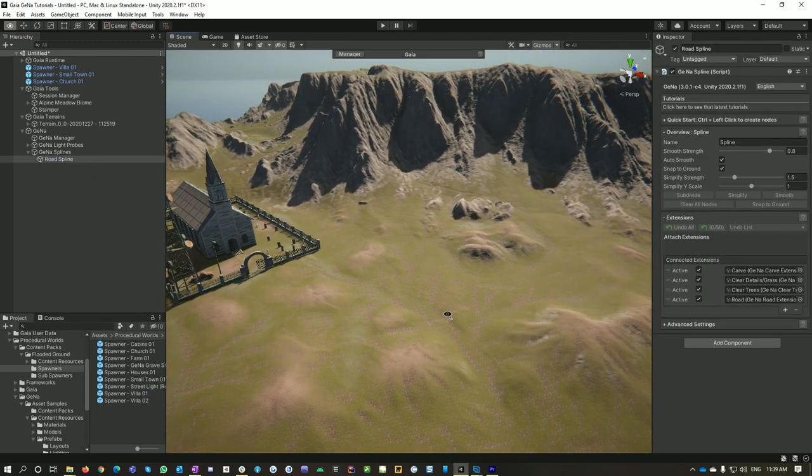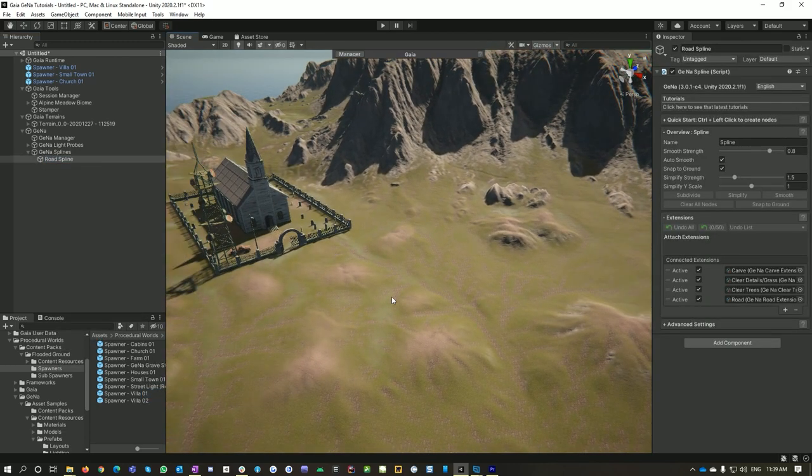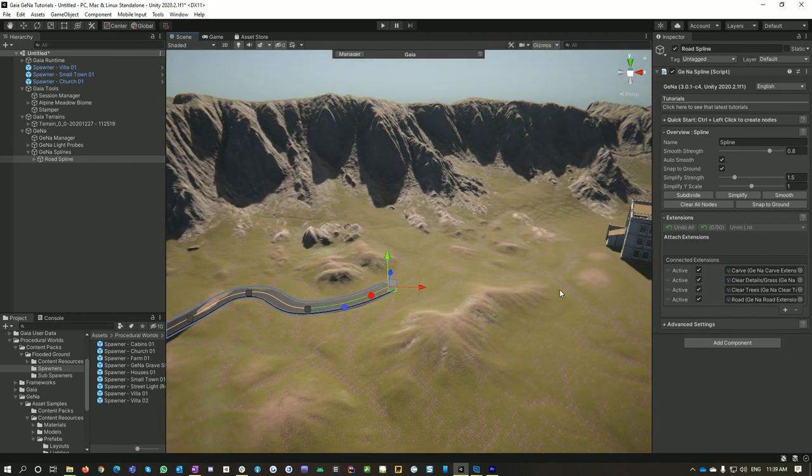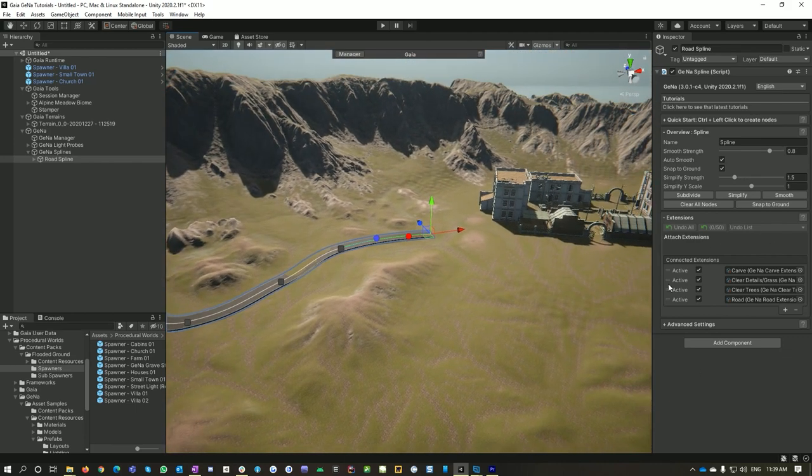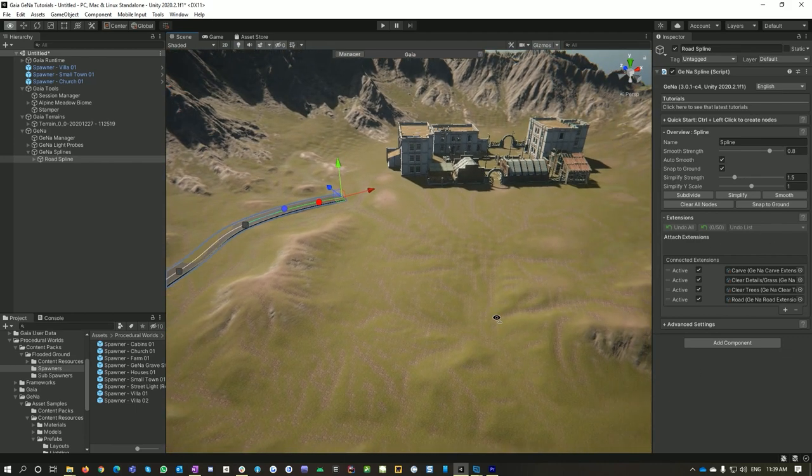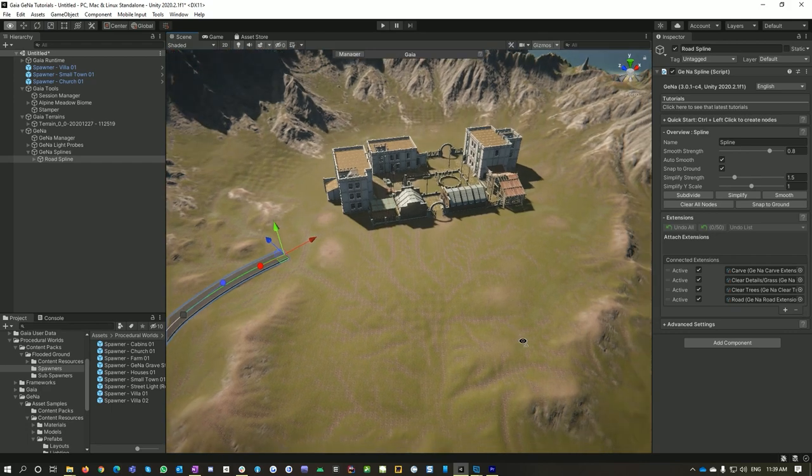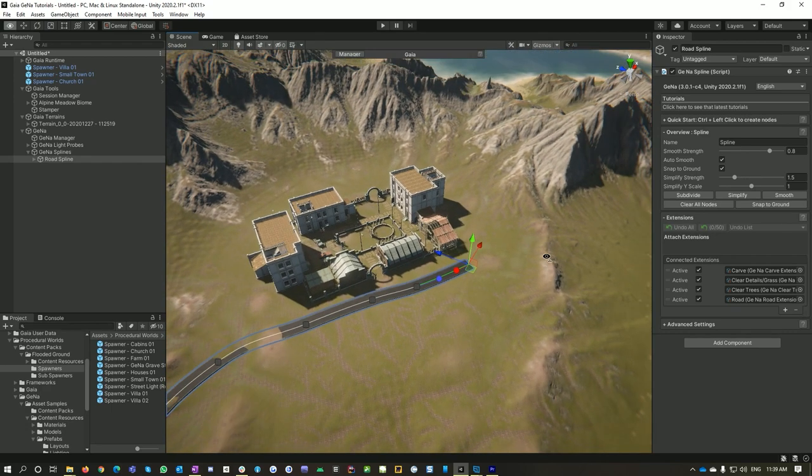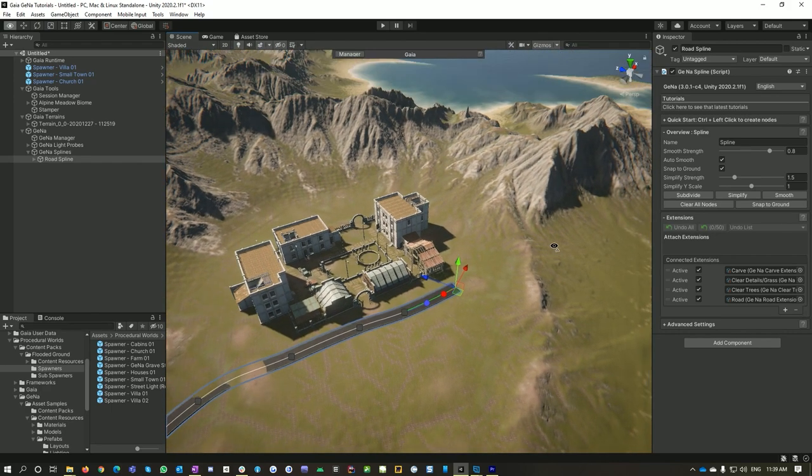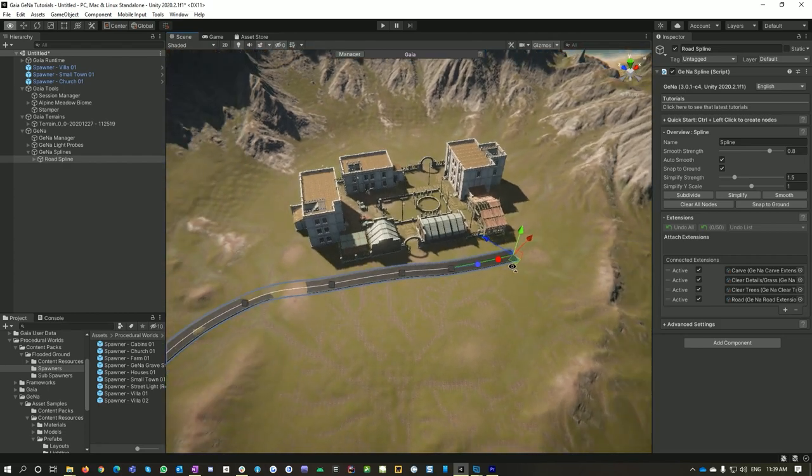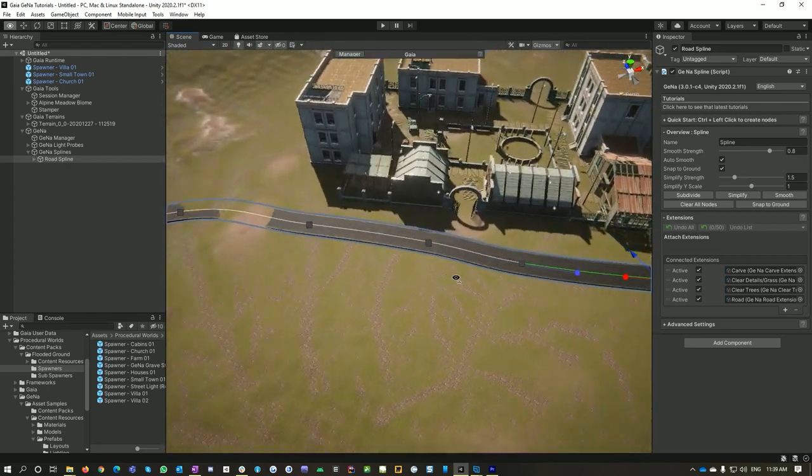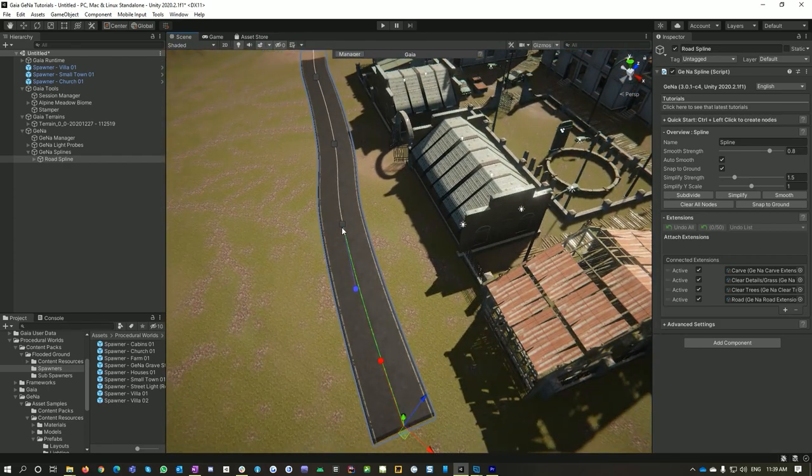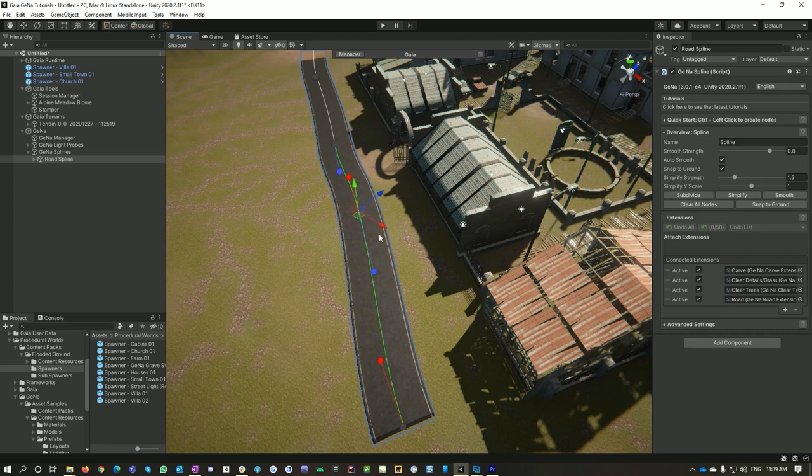A road spline is just a standard Gina spline although it has some specialized behavior to make it work better as a road. So I'm just control clicking on my terrain here to place our road in here, and then I can select the node and move it around if I want. You can change the angle of the road.